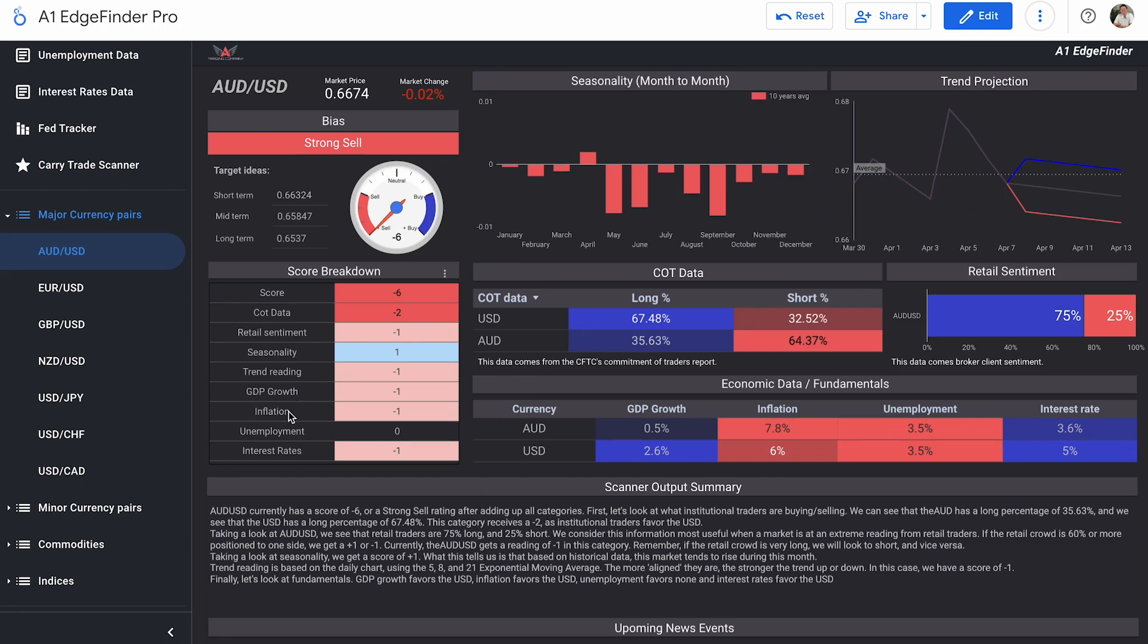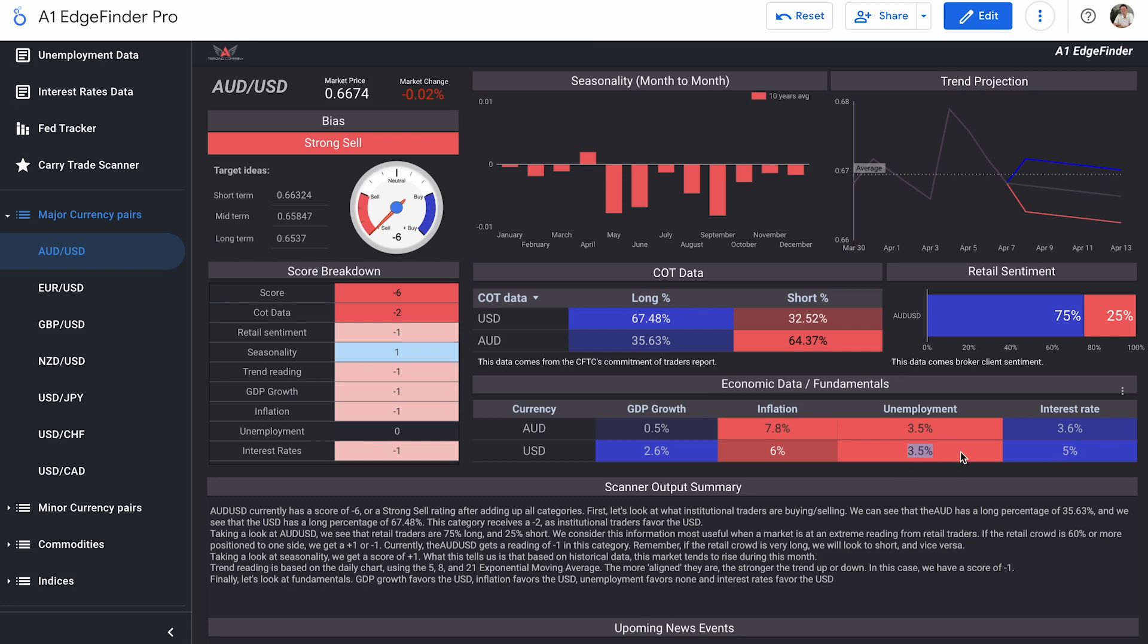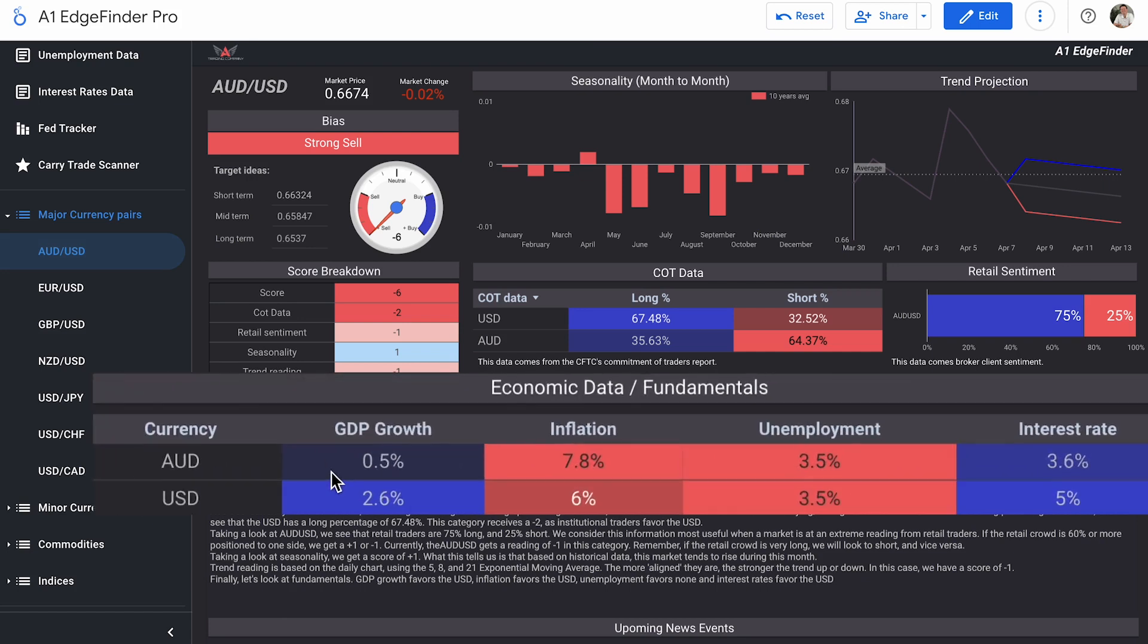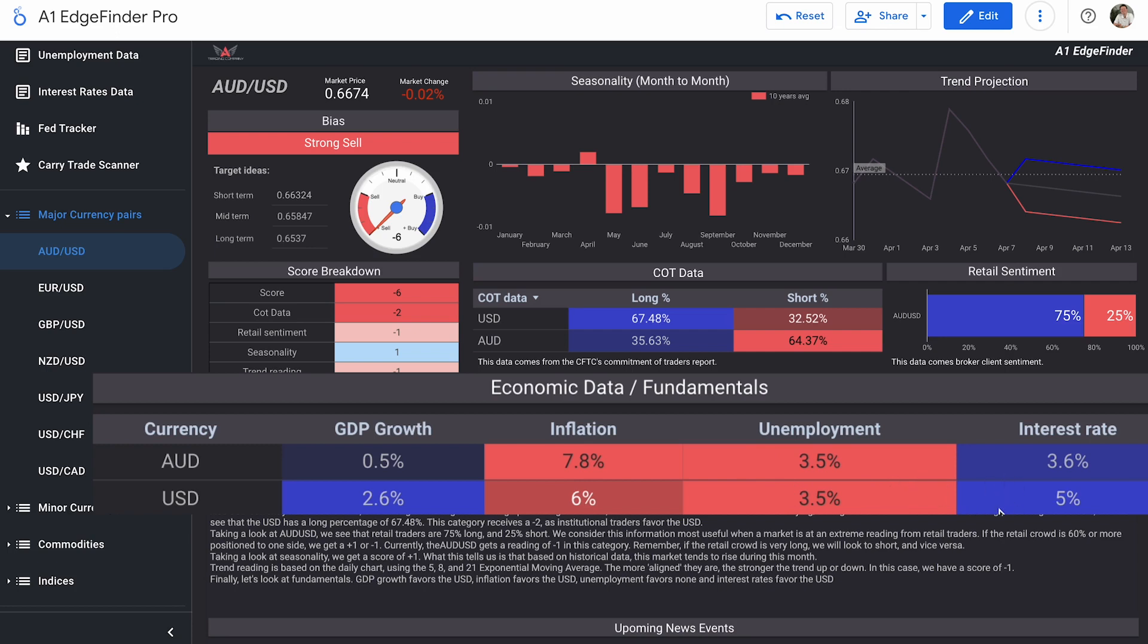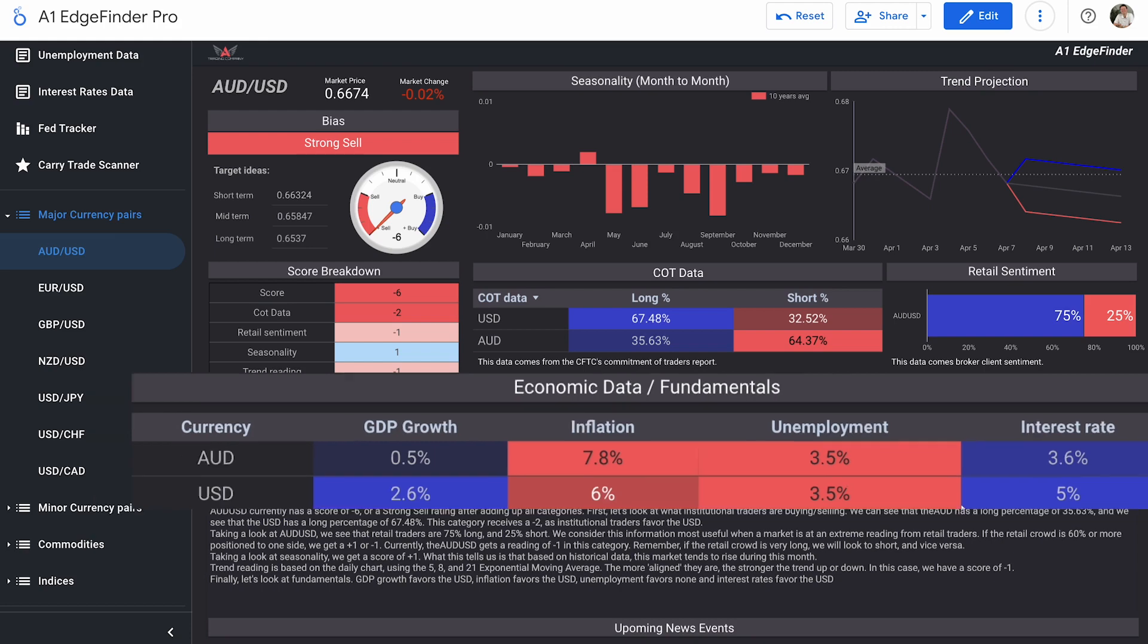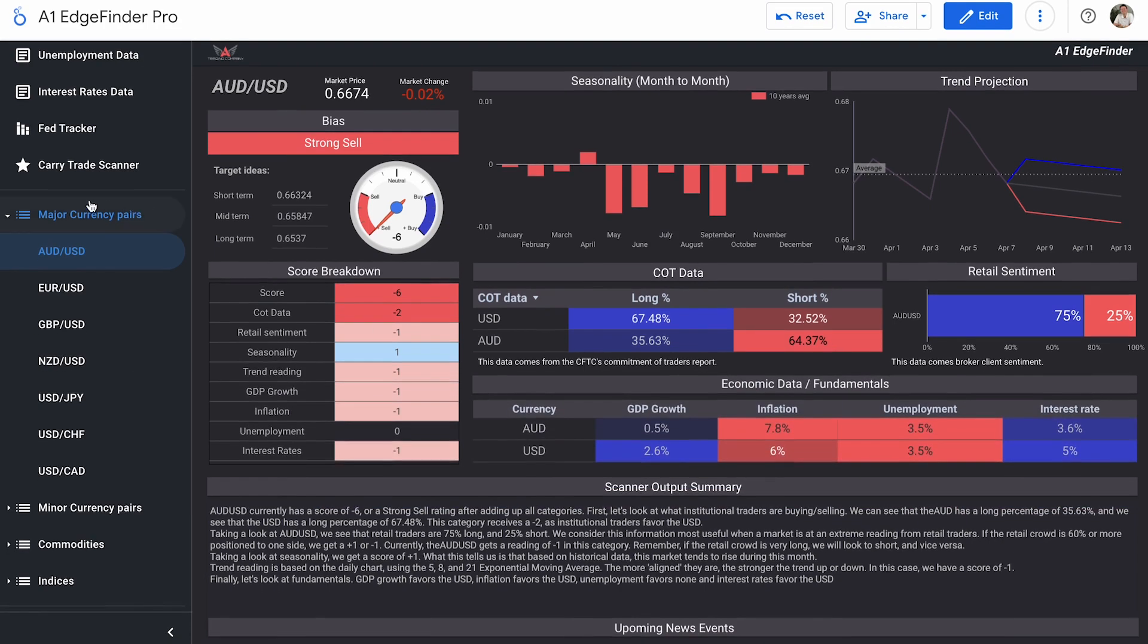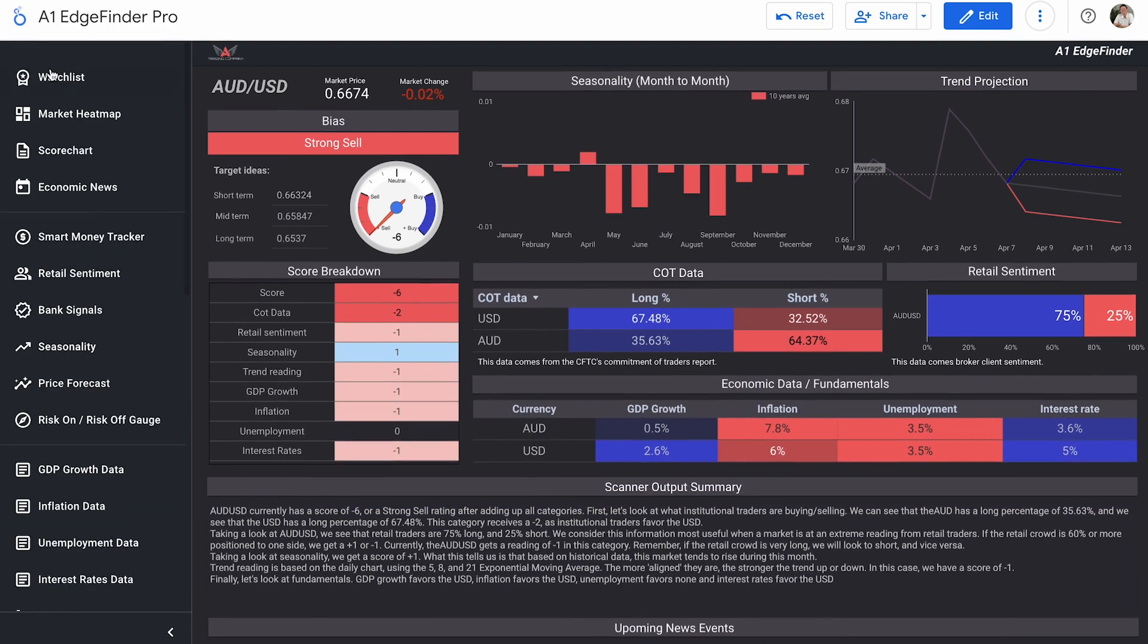GDP growth, inflation, and interest rates, all scores of minus one. Unemployment is now a score of zero or a neutral score because again, we had NFP today with updated unemployment and unemployment is now 3.5%. So equal with Australia's. But we can take a look at the rest of those numbers right here. So Australian GDP growth, 0.5% compared to 2.6% in the US. Australian inflation, 7.8% compared to 6%. Australia's unemployment and US unemployment, of course, 3.5%. And lastly, interest rates on the Australian dollar are 3.6% compared to 5% here in the US. So there we go. There's your quick breakdown of AUD, USD.